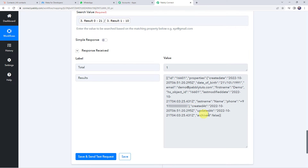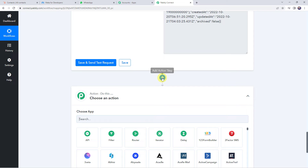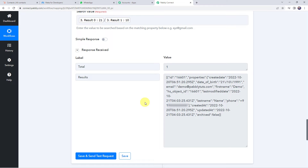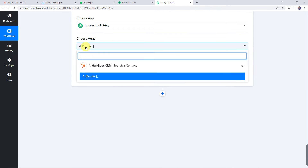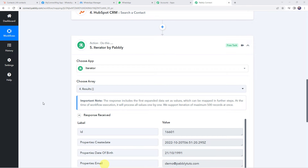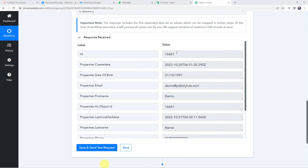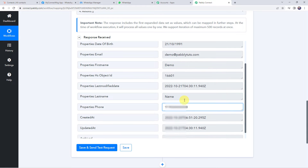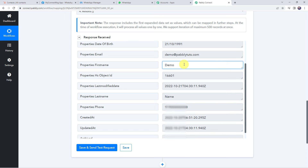The response is received with details of all customers whose birthday falls today. Now let's segregate these details properly. Scroll down, click the plus sign to add an action step, and choose Iterator. The iterator segregates data from array format into proper row format. Map the array from the previous action response — it is automatically captured. Click save and send test request. In the response we have got the customer's ID, created date, date of birth, email address, first name, last name, and phone number.